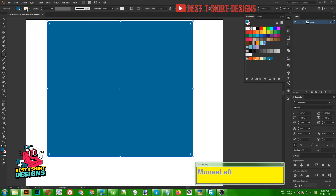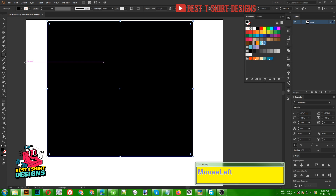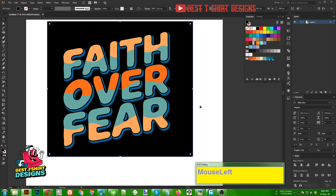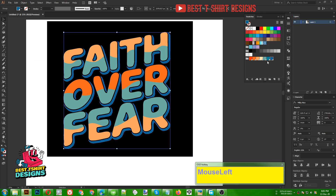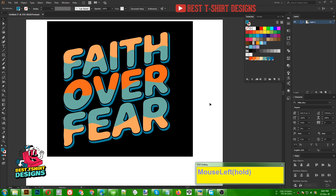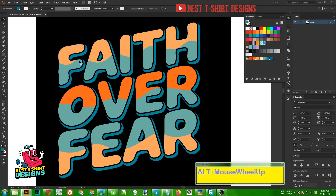Ctrl X, Ctrl V to paste in back. As you can see, if I select this one I can maybe make it a little lighter blue, just like that. That is good. Now for this area here we can create some more effect.